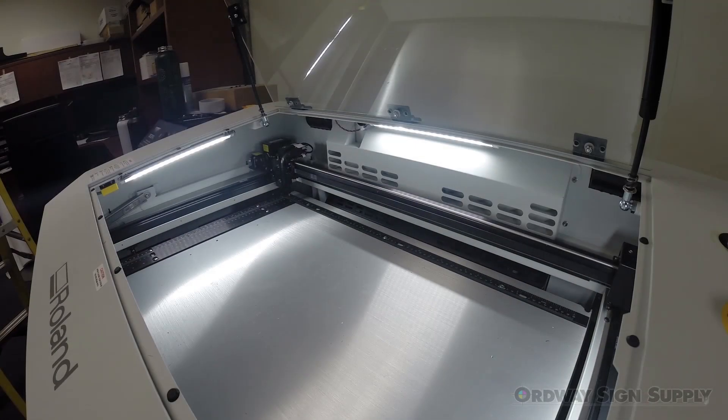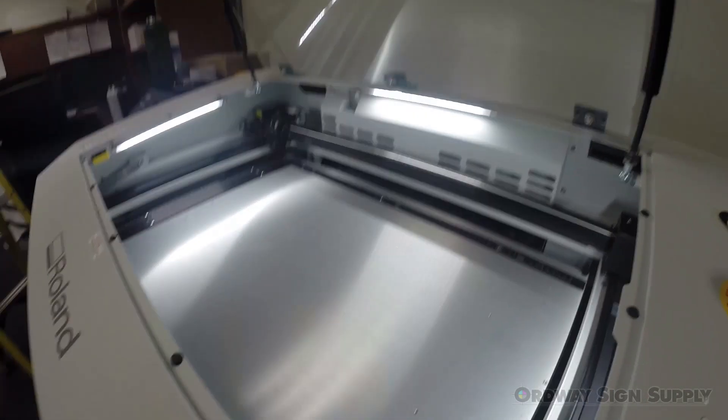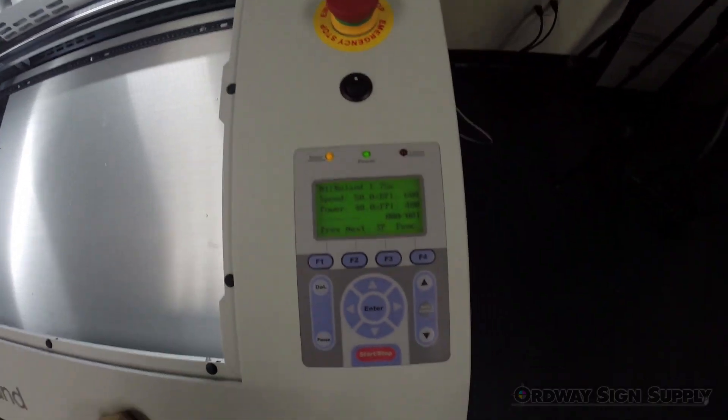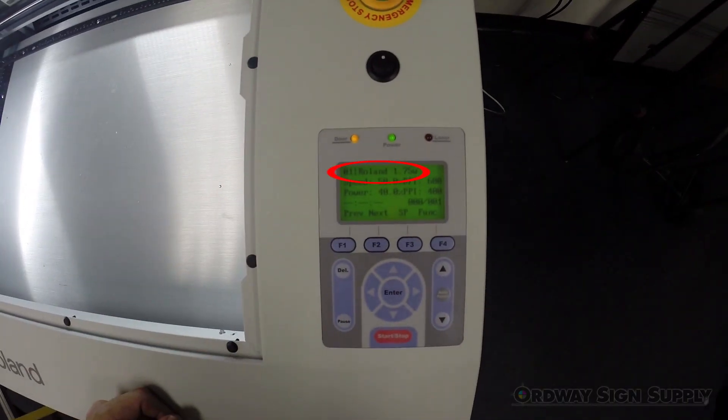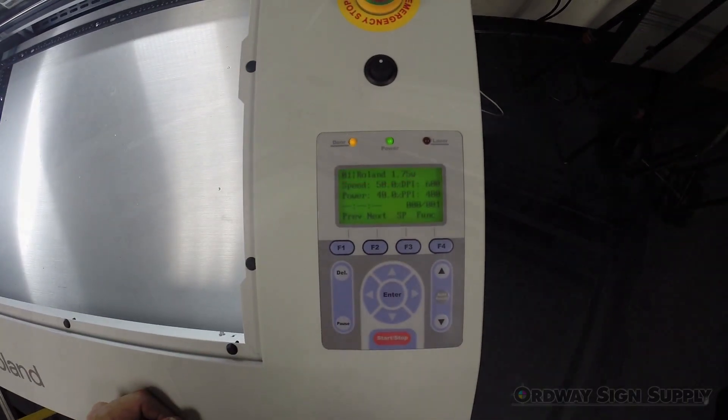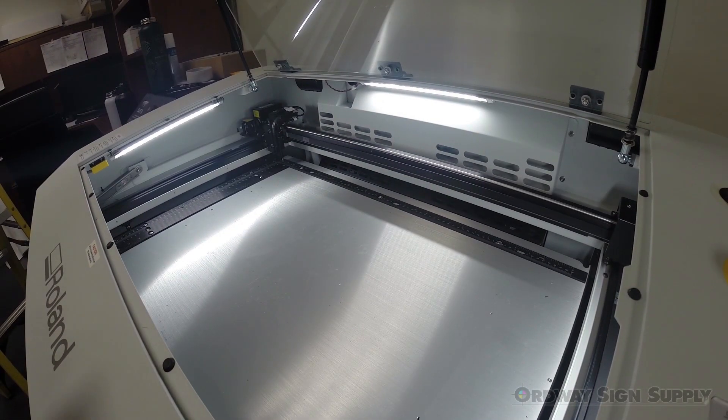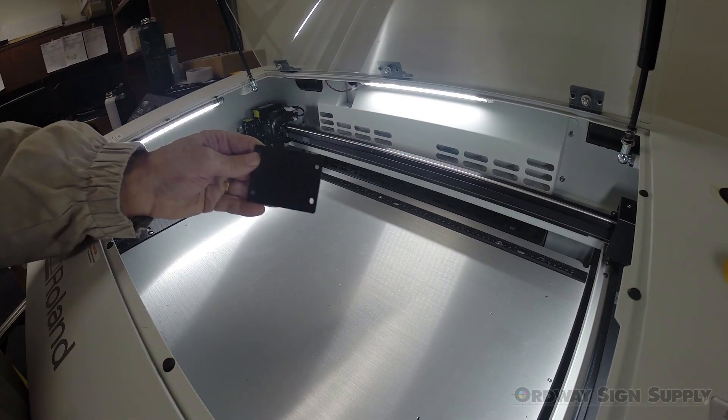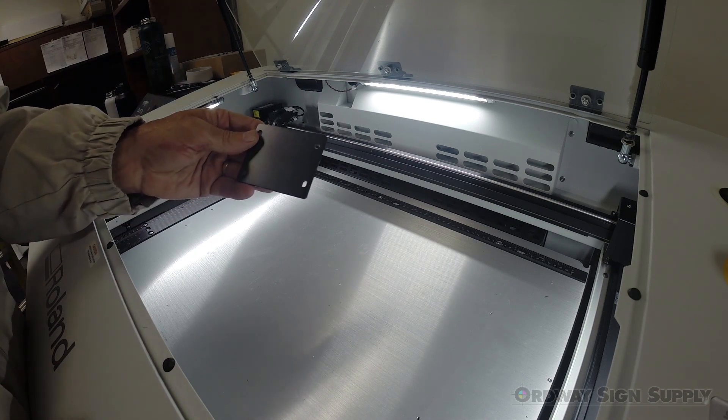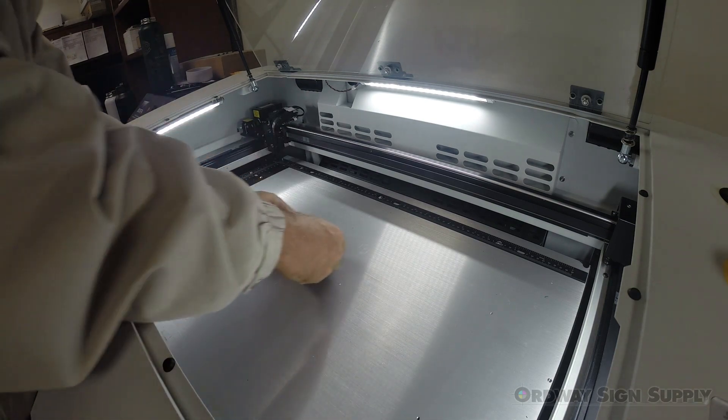So here we are back at the laser and it's a good idea to check and see that the file name is what you expect at the top of the display. I'm placing the piece against the ruler to square it up.